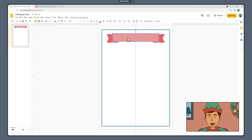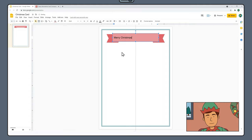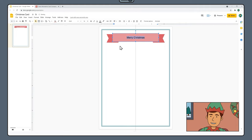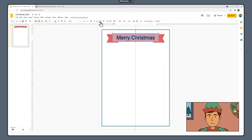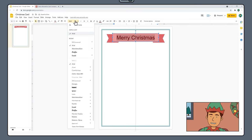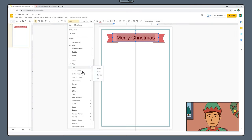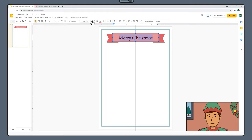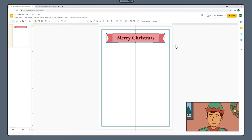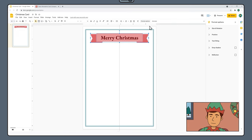Double-click on the main rectangle to transform it into a text box and type out your greeting, something like Merry Christmas. Click and drag to highlight the text and align to center. Increase the font size to about 30 and change the font color to Dark Red 3. At this stage you can also apply a new font — we're using EB Garamond, bold. Drag a box to select your entire banner, choose Format Options, apply a drop shadow, and then close the panel.